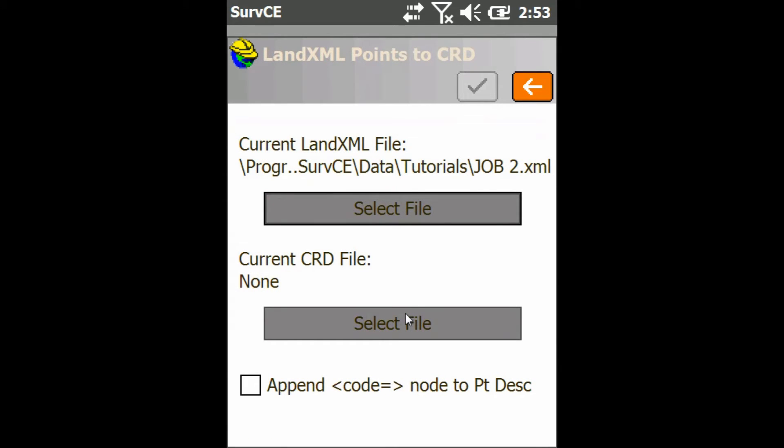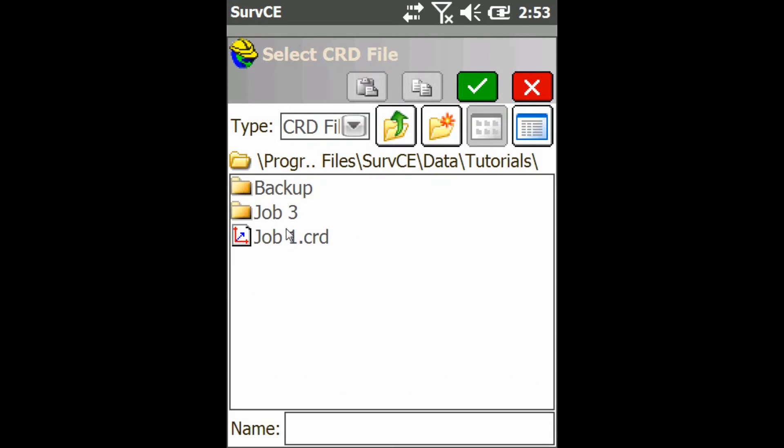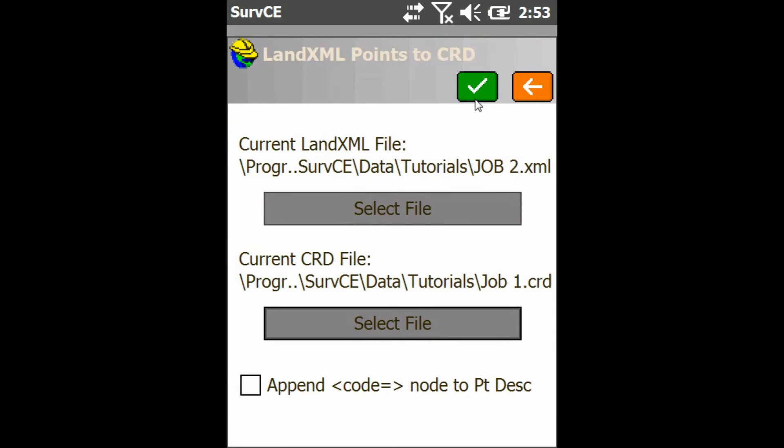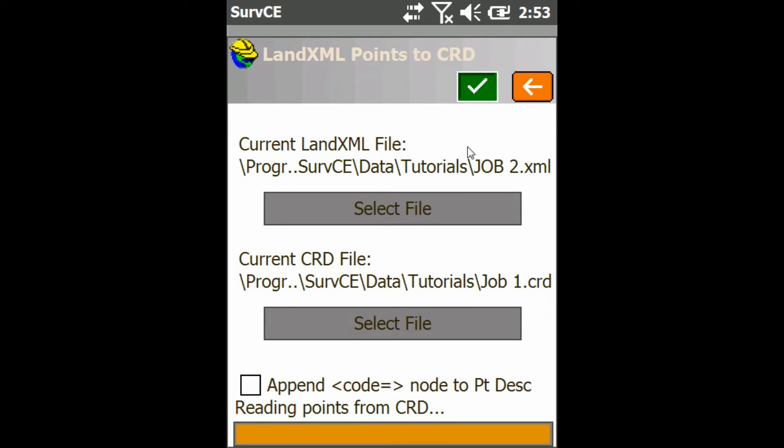As you can see here it only gives me the option to bring it into job one because I'm in job two now, and then I just press check mark and it'll bring in all those points.